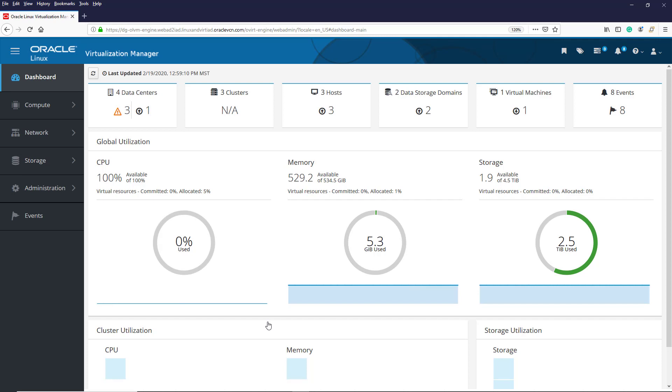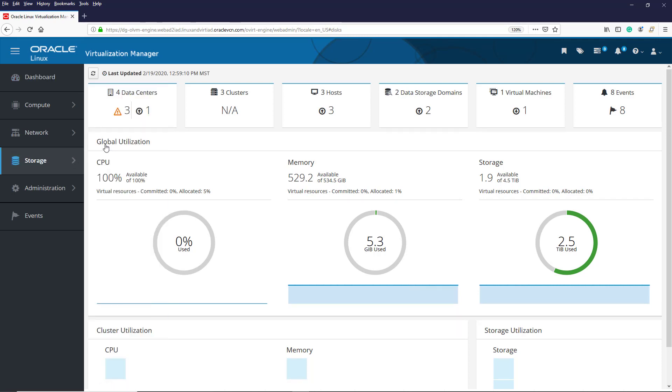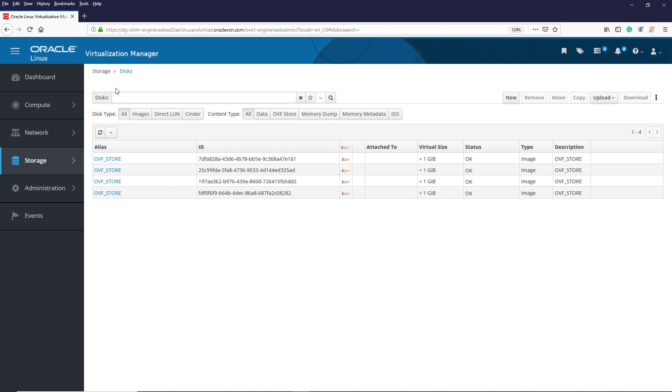From the menu options, we go to Storage and select Disks. This gives us a list of currently configured disks.